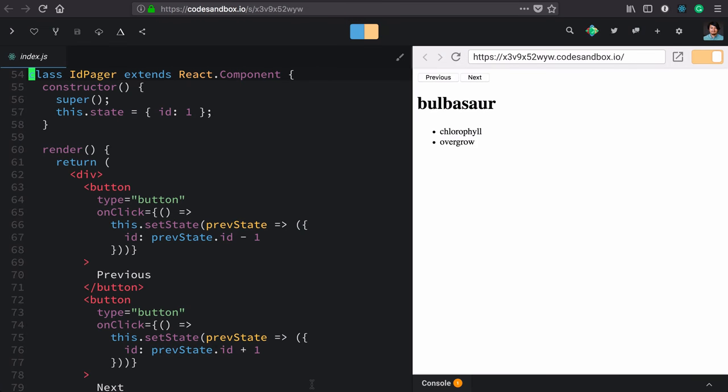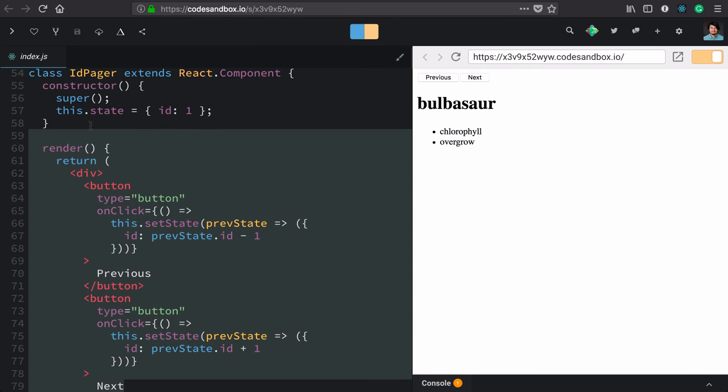We've done some great work in our other components making sure that concerns are separated. The data and display are not intermingled. However, this ID pager is not a stellar example.